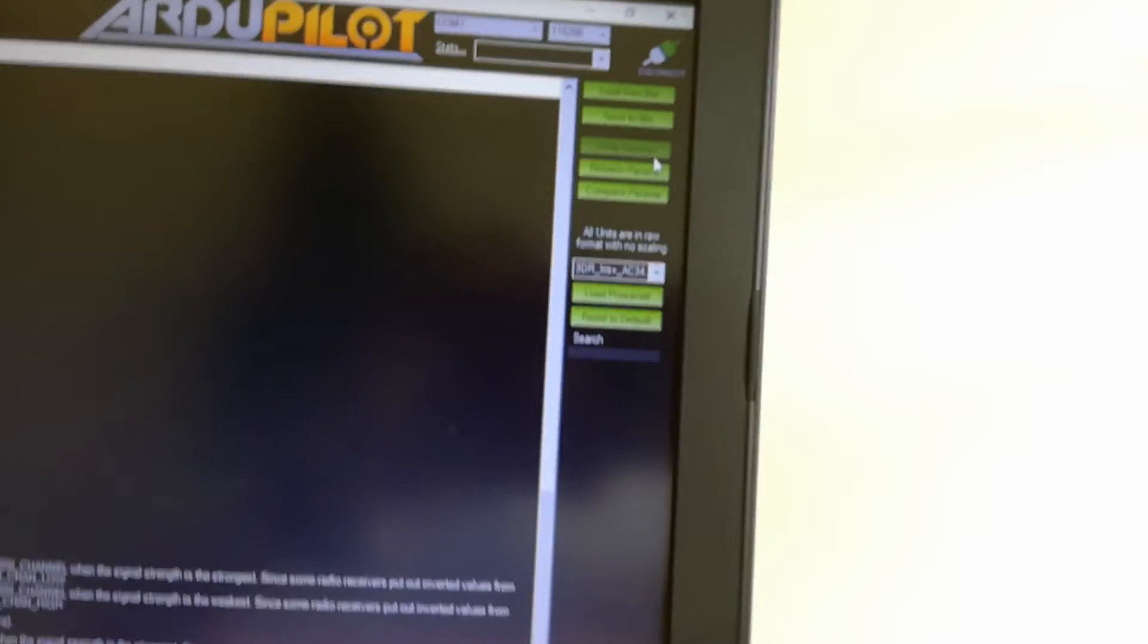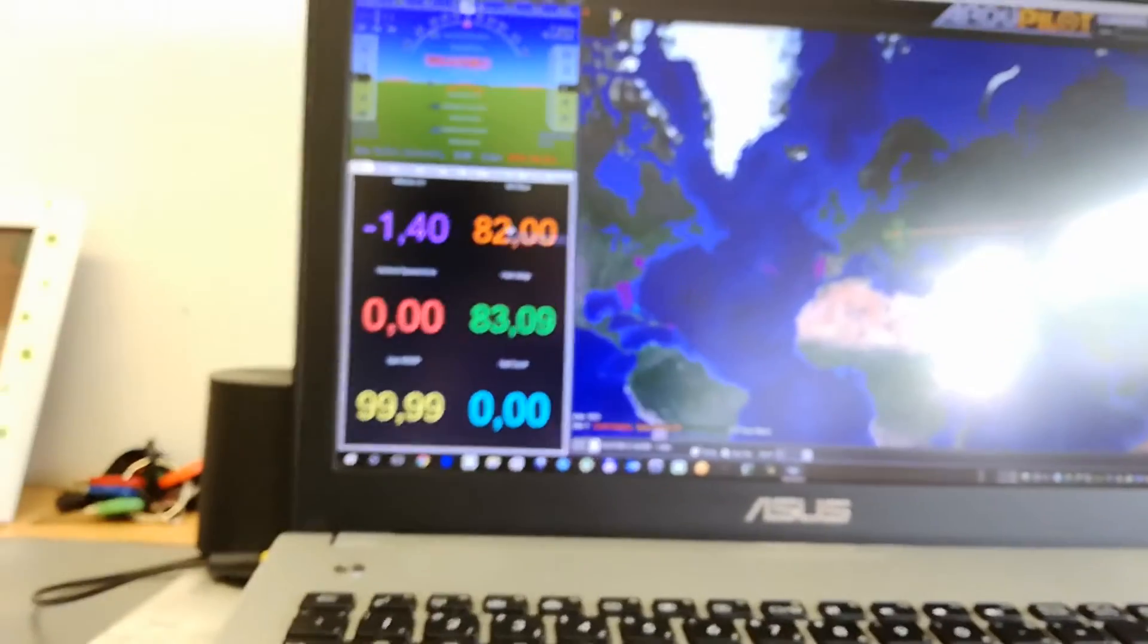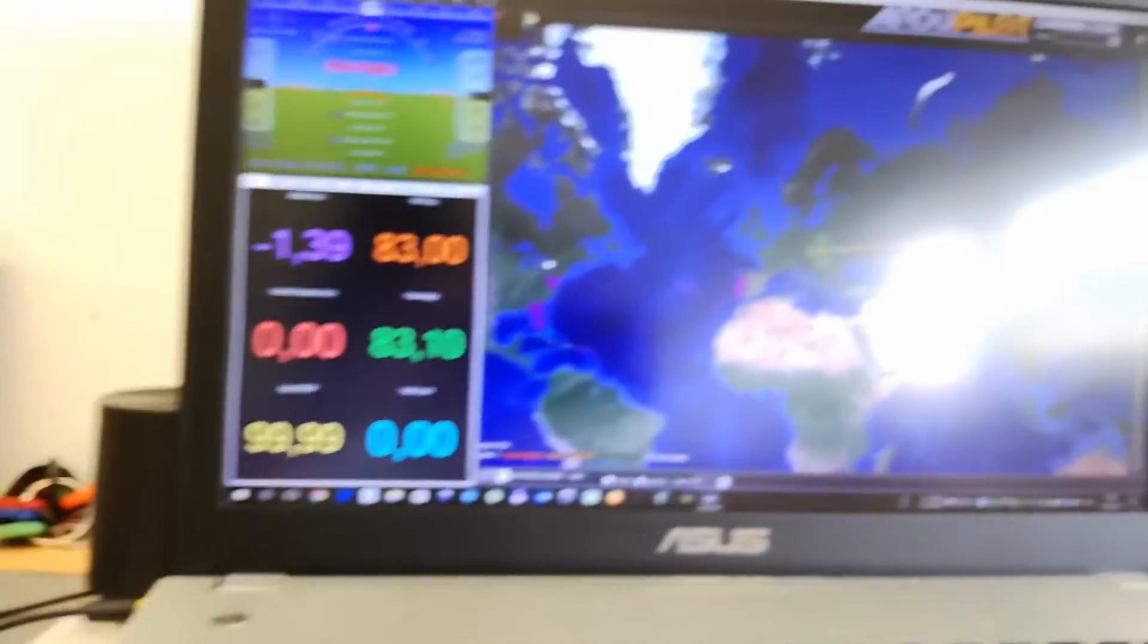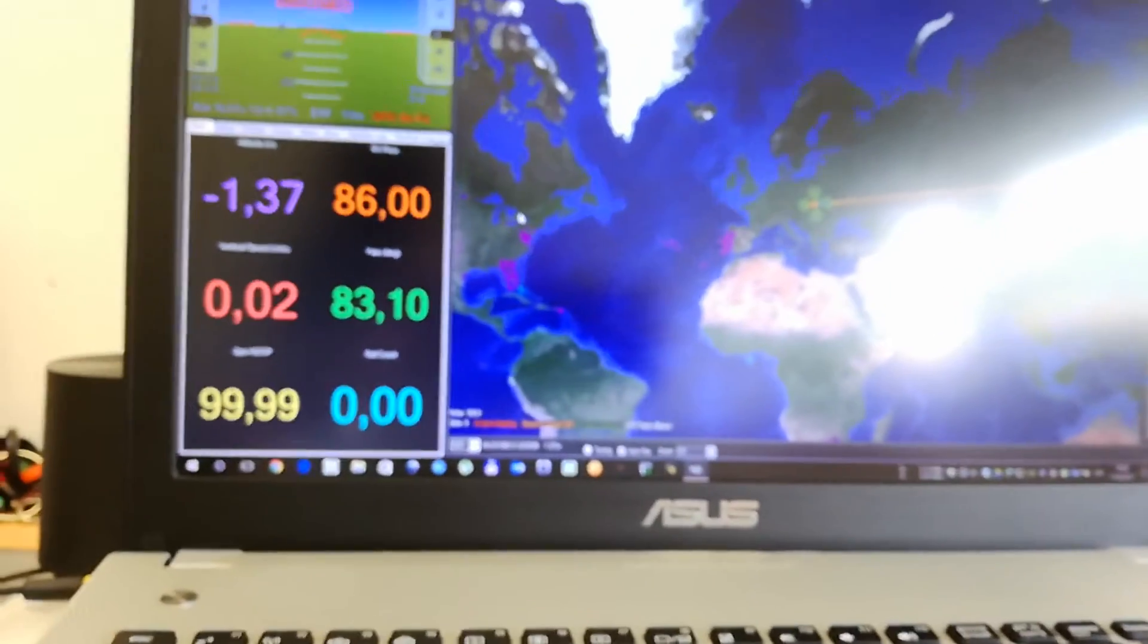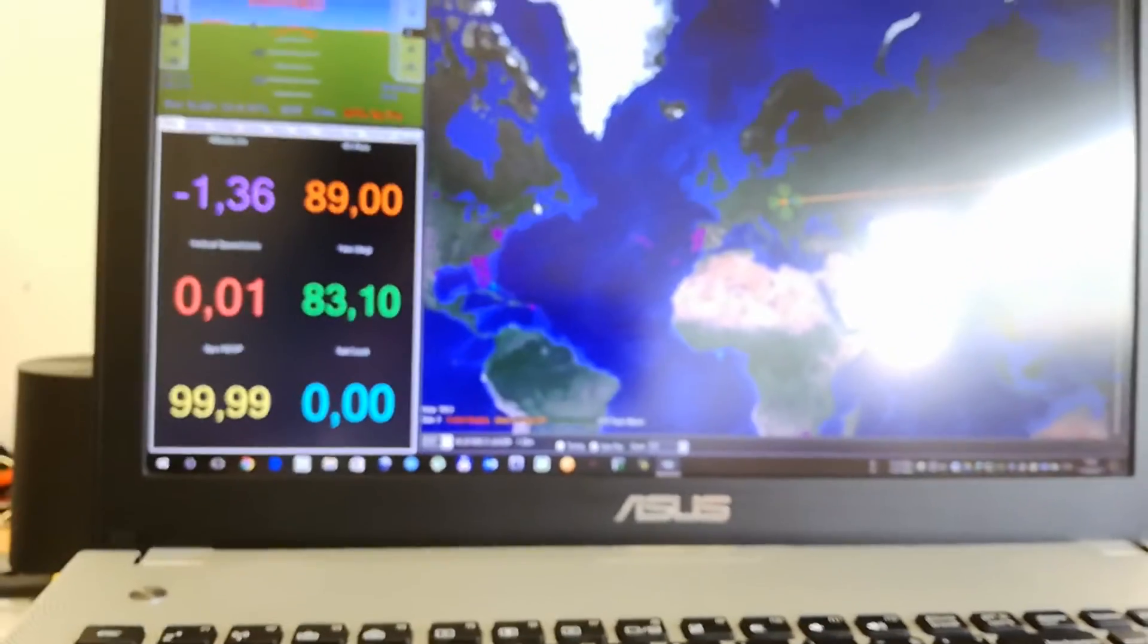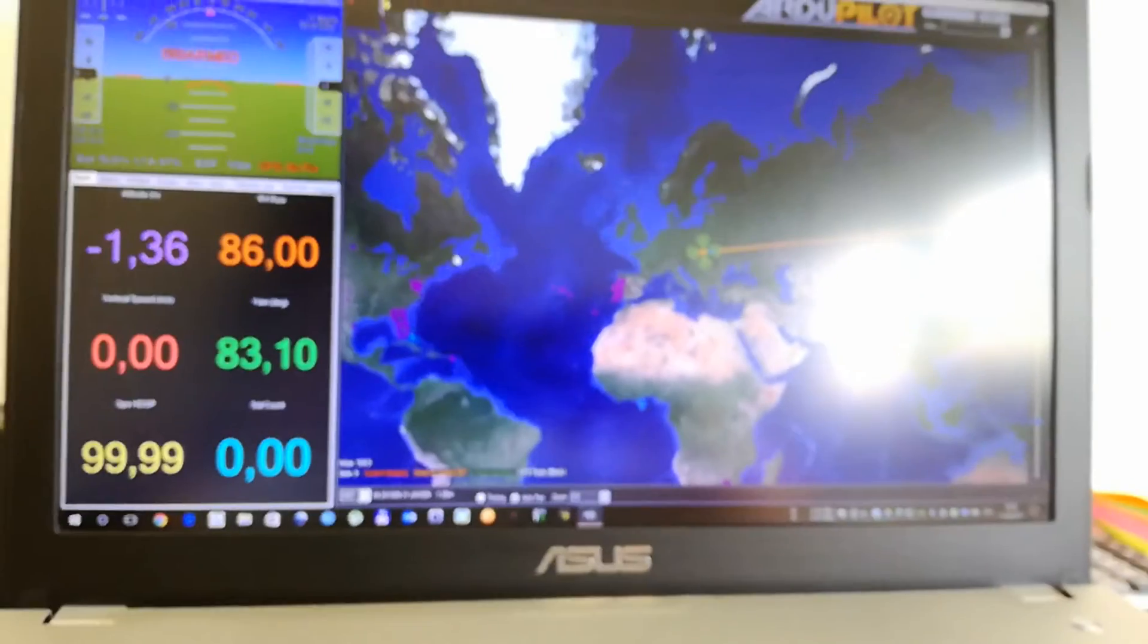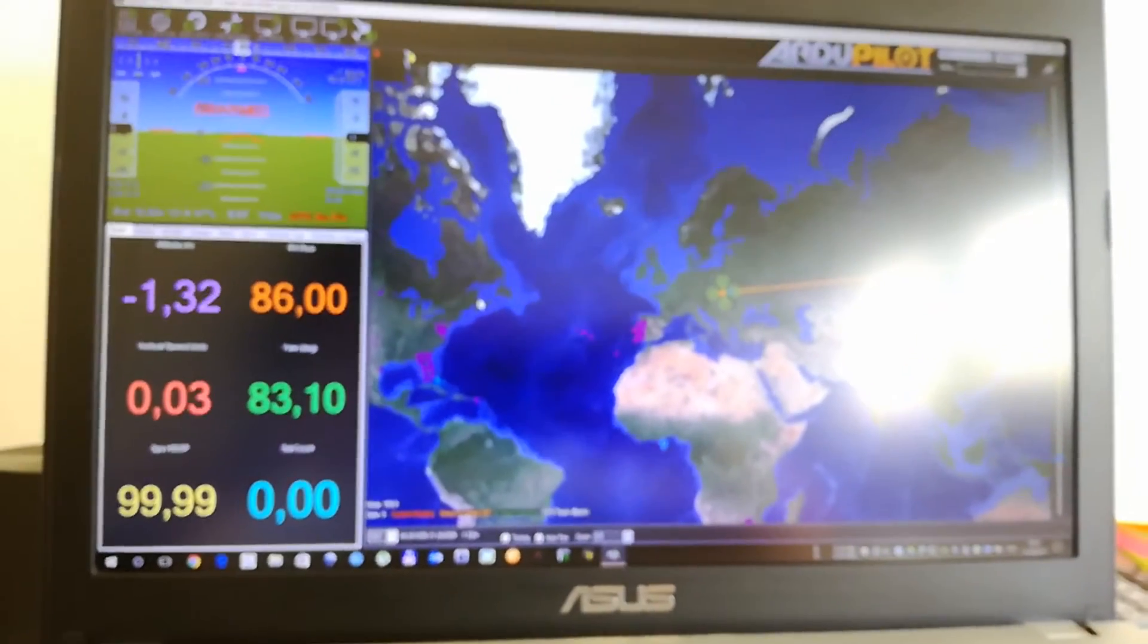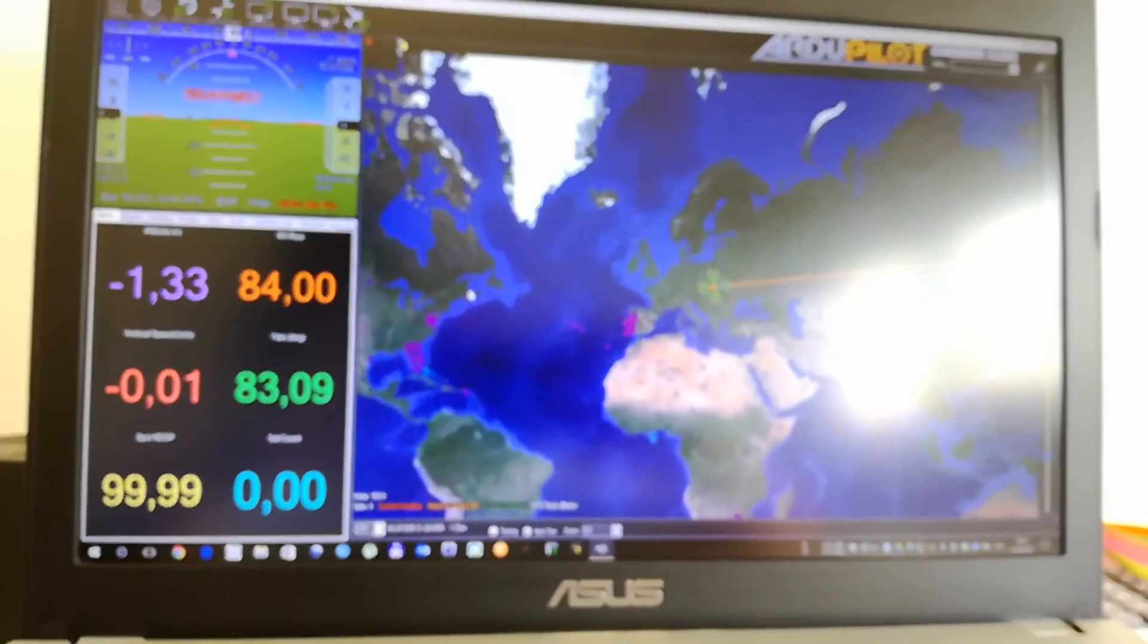Write the parameters and you will get your RSSI value on your mission planner. Now you can display it on your OSD or wherever you need. Okay?